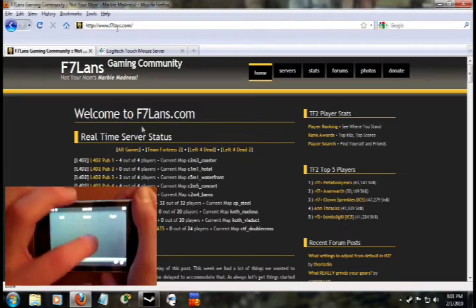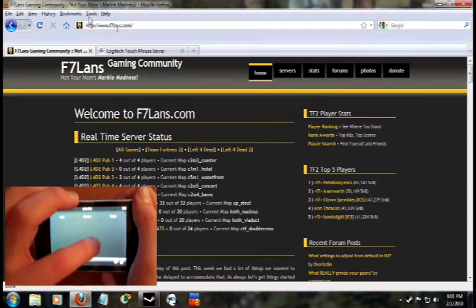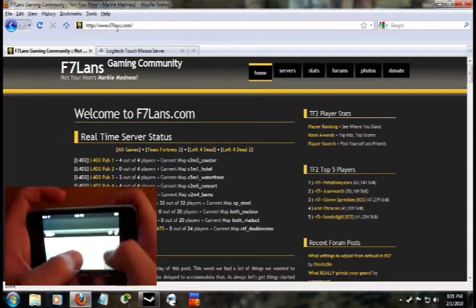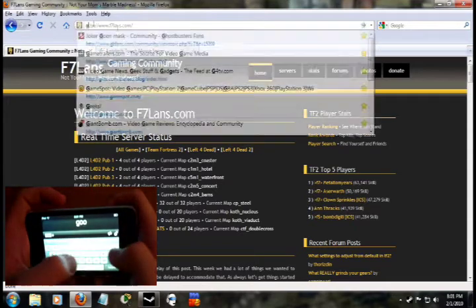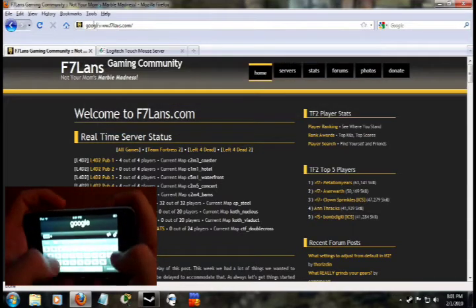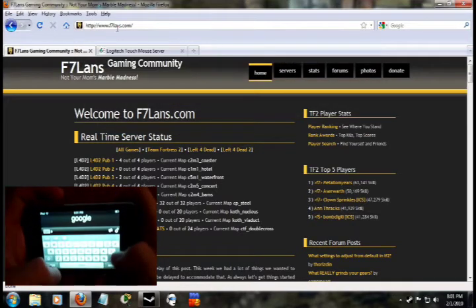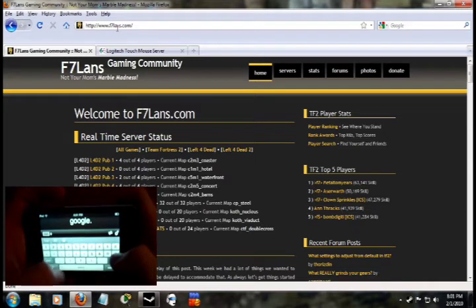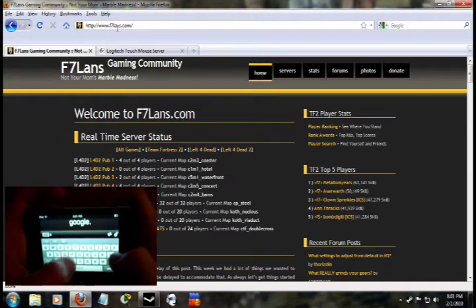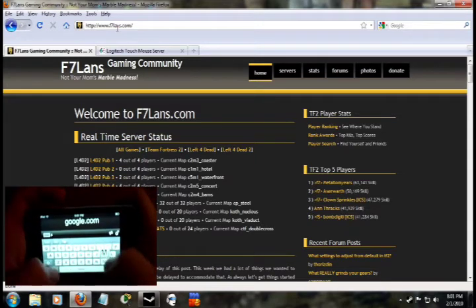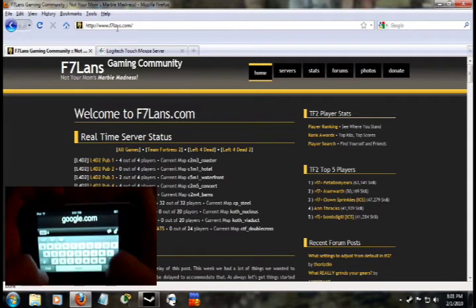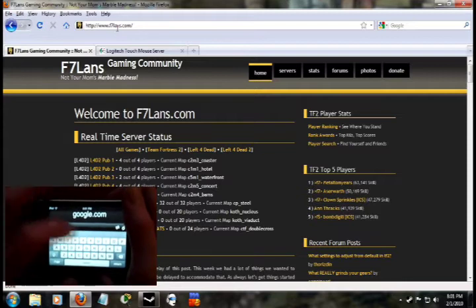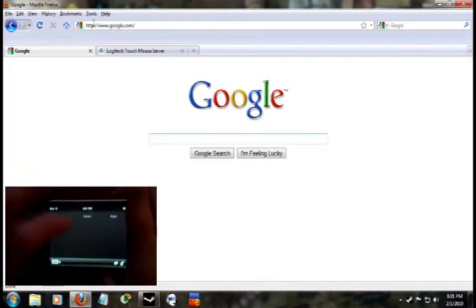Let's see what else we got here. Let's go to Google. How about that? There we are, we're at Google now.